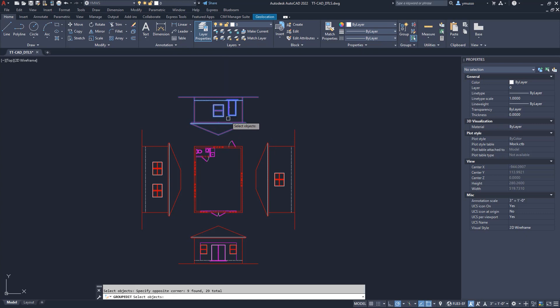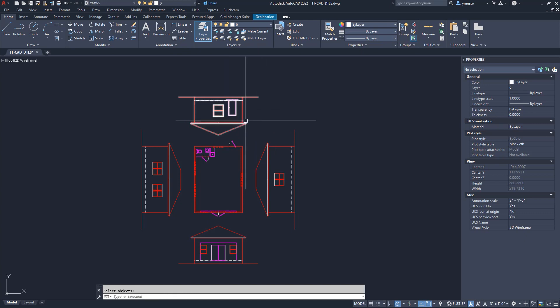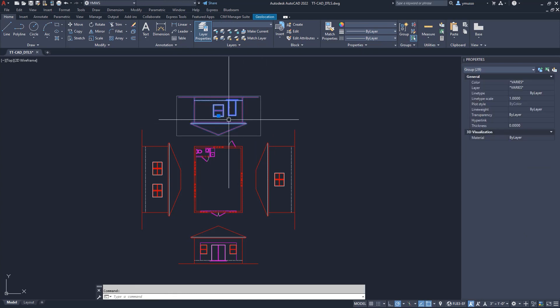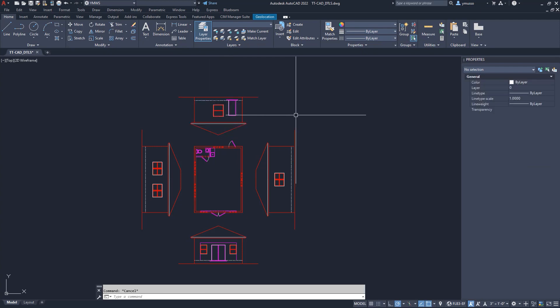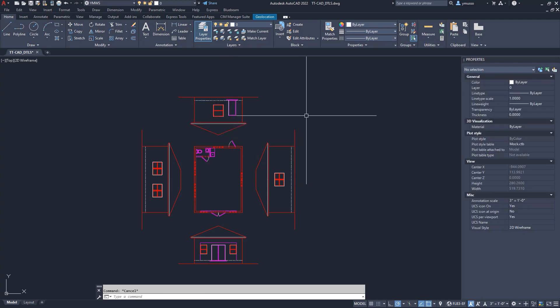You can also do this through the Object Grouping dialog box. Either by clicking on the Group Manager from the ribbon or type Classic Group. The group command is found on the ribbon for the AutoCAD software.